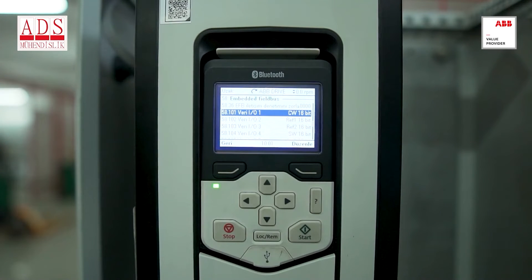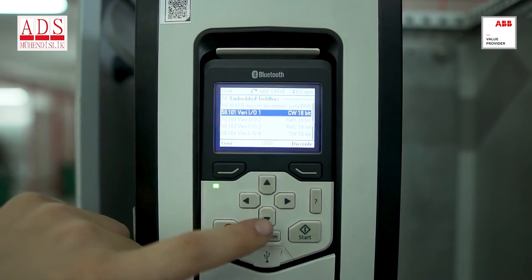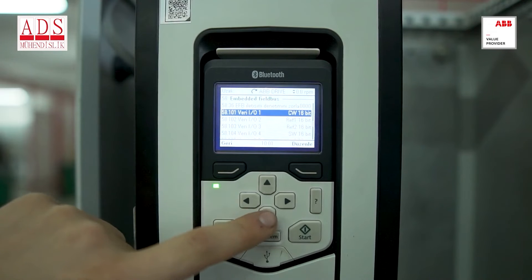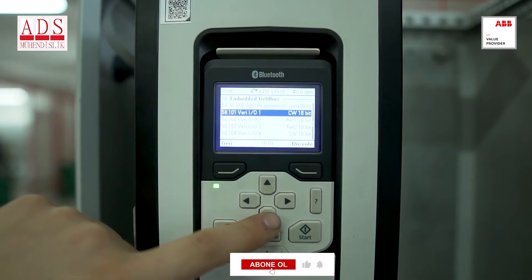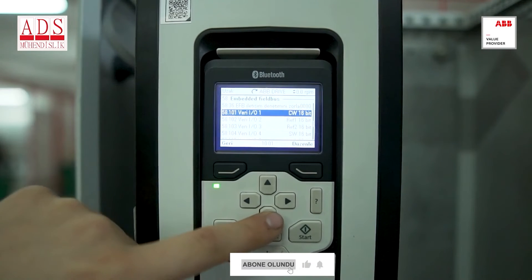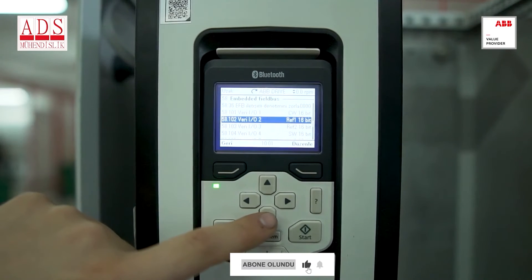From group 58, choose data I/O from 5801. Control word is 16 bits, reference 1 (Ref1) is 16 bits.